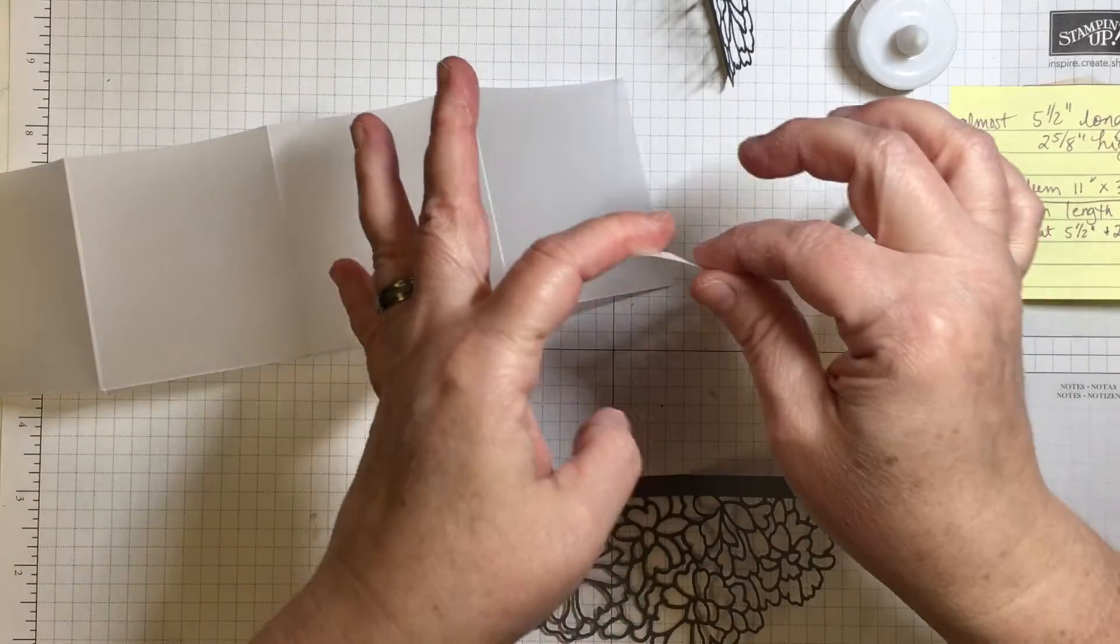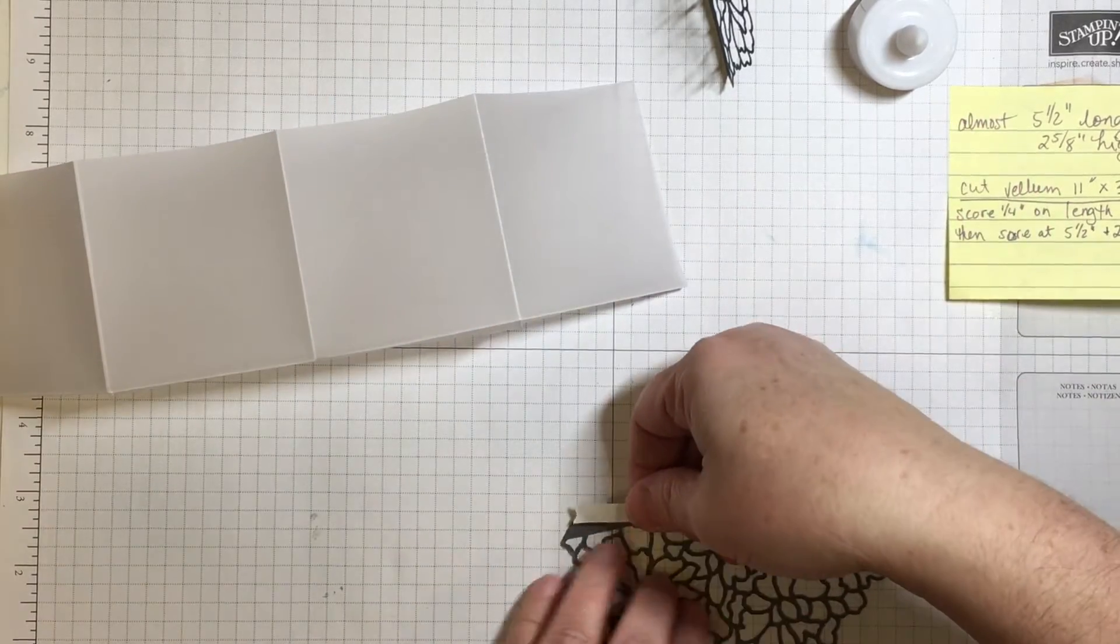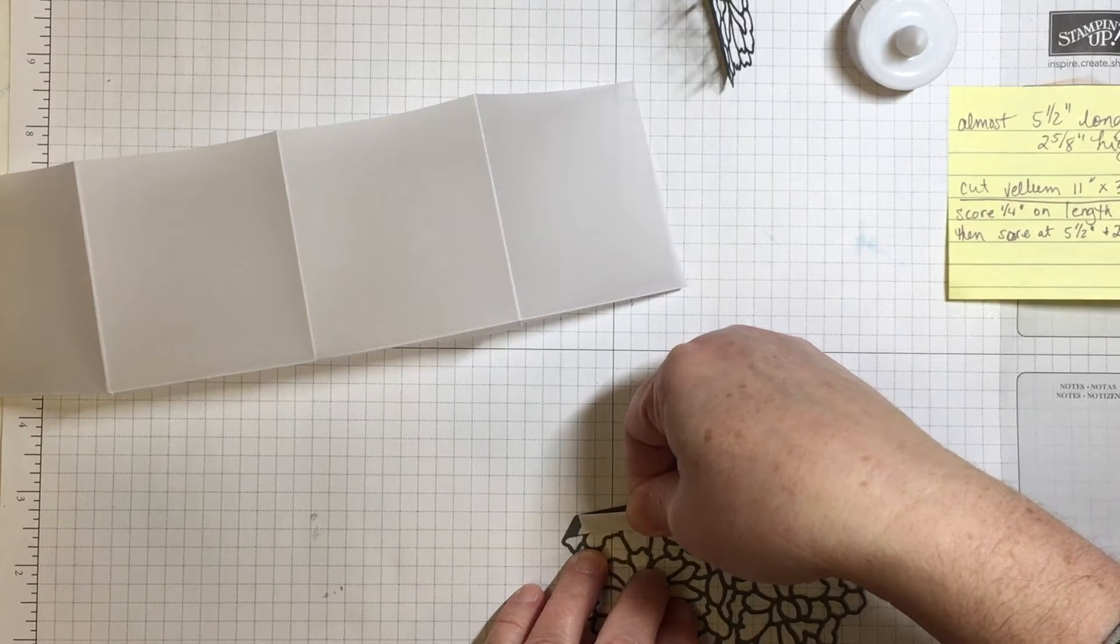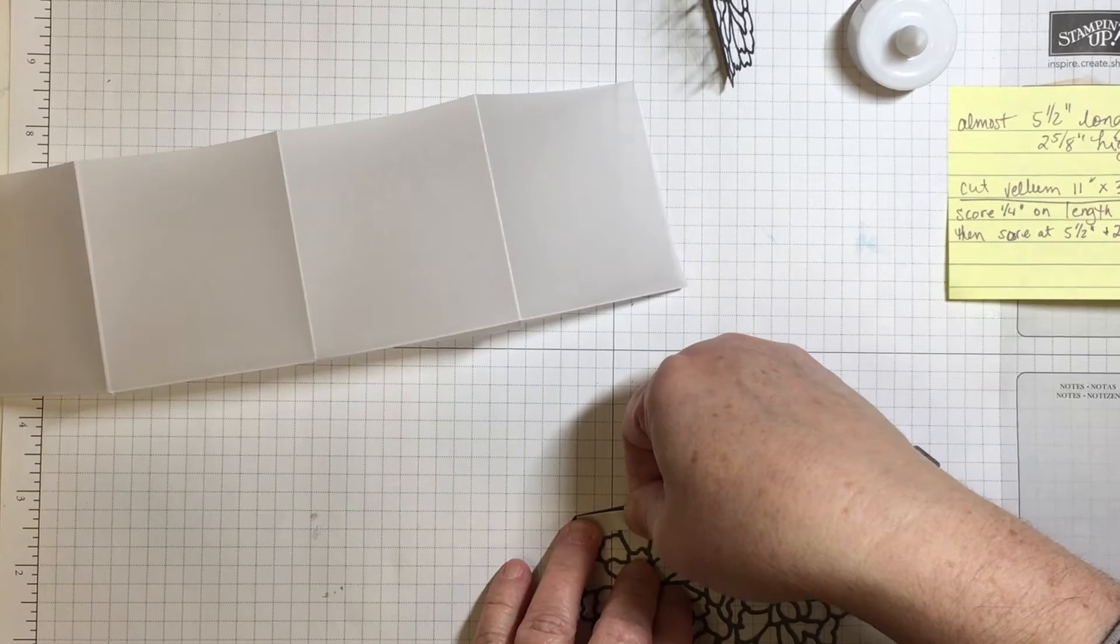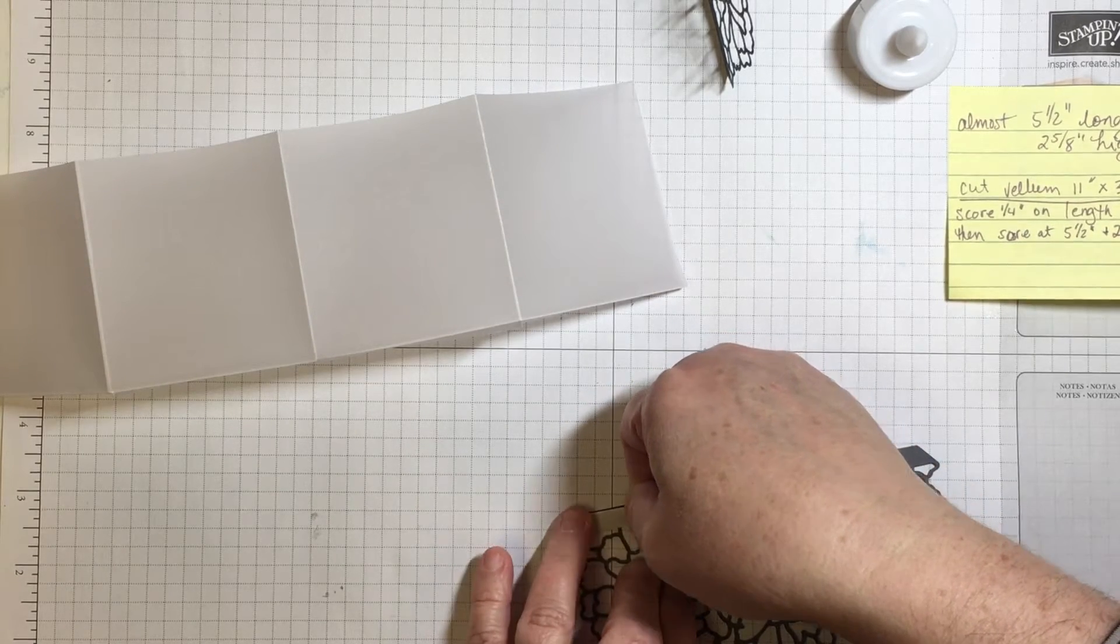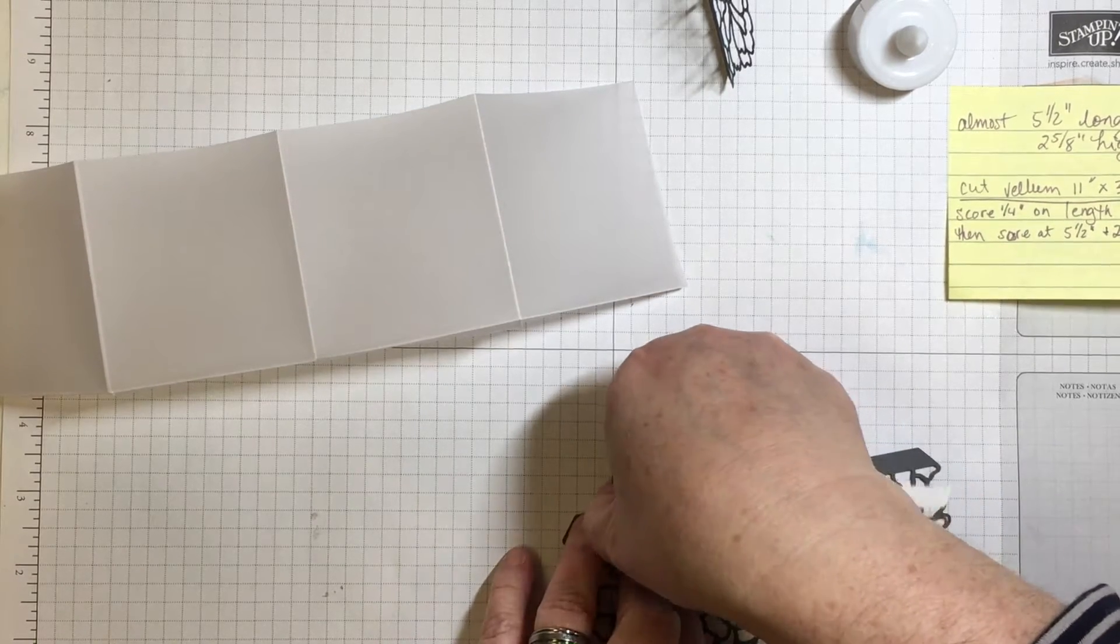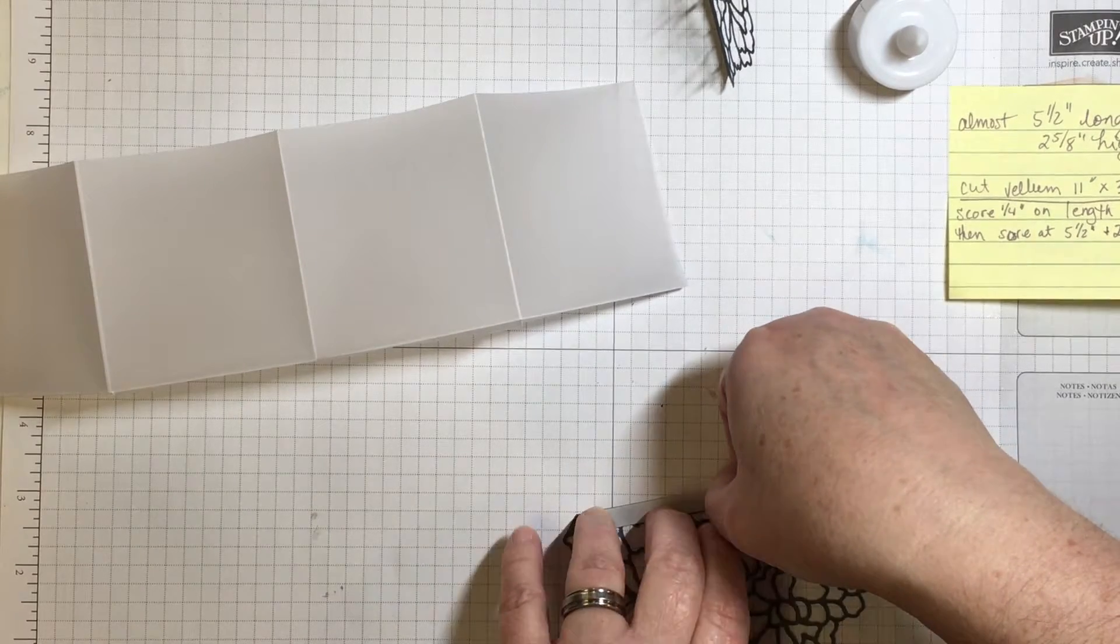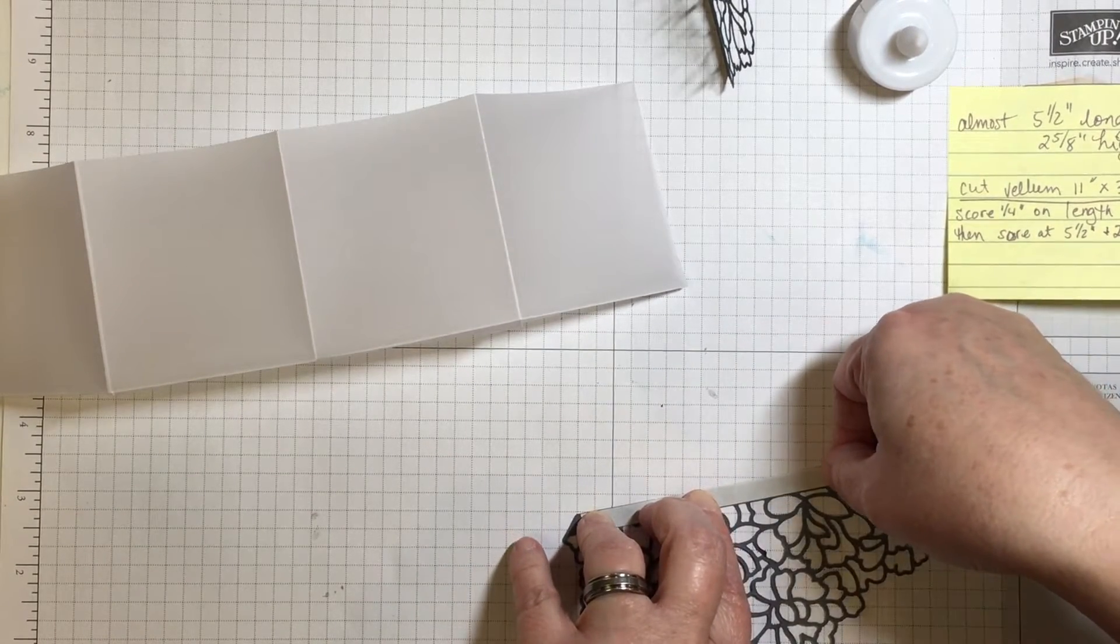See how sticky it is? It's very sticky. All right. So I'm going to get it right here, and I don't think that it's an accident that this tape fits perfectly. I'm sure that Stampin' Up engineered it this way.